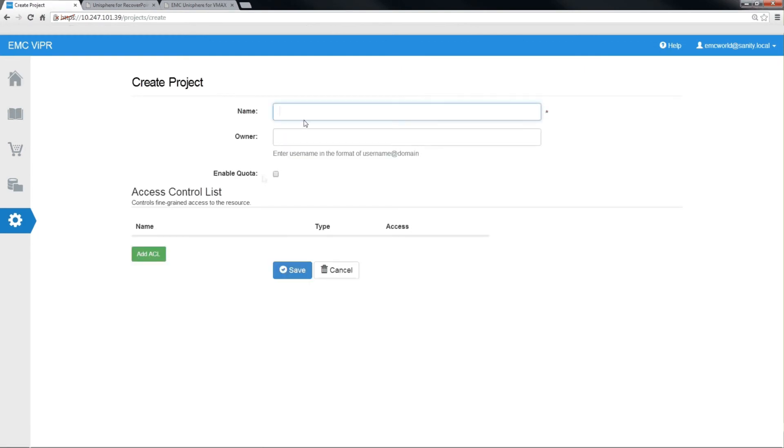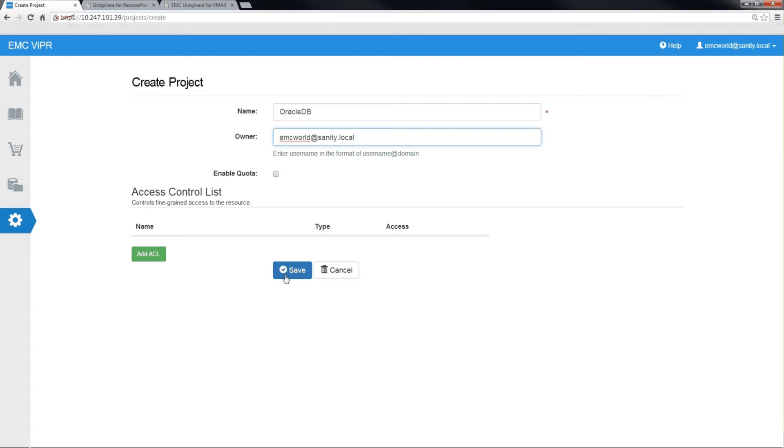So we'll create a project called Oracle DB. In Viper 2.0, we map the name of the project to the RDF group that's on the VMAX. And we'll take a look at that now.